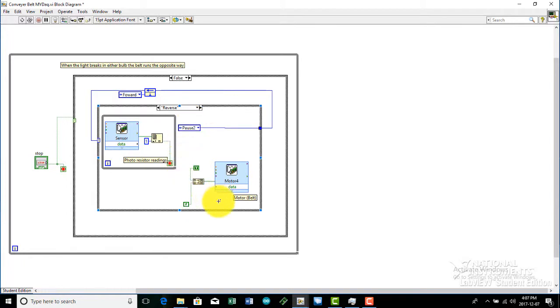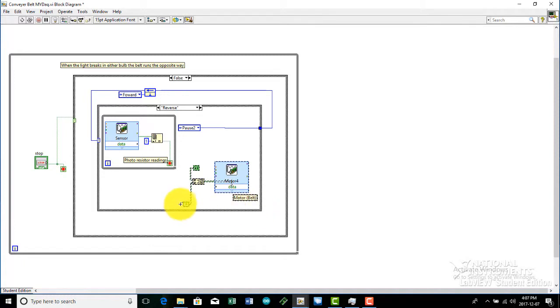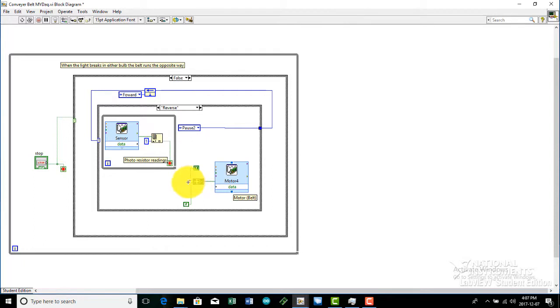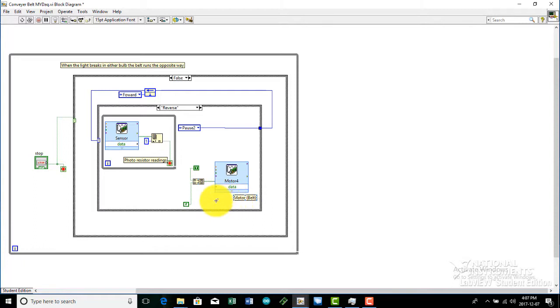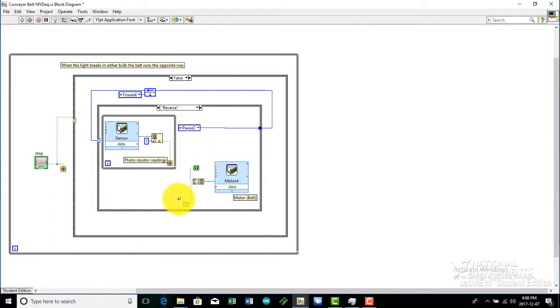The reverse function is just the same as the forward function, except we have a true and a false constant. The true and false constant just pretty much gives the motor a different running direction. Since we put the DIR, which is right here, we put the DIR on the motor true and then the enable false, so it just shows the motor to run the direction.